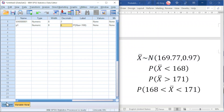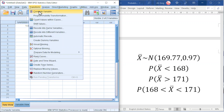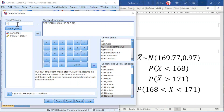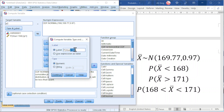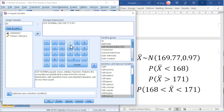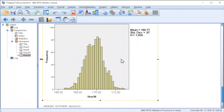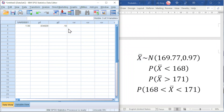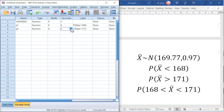Now let's try the second example. Go to Transform, Compute Variable. Change P1 to P2 and update the label to more than. We have to bear in mind that SPSS uses less than cumulative, so for more than cumulative we should take 1 minus — since 1 minus less than equals more than. Change 168 to 171. Click OK and we should obtain the probability. Also go to Variable View and increase the decimal point accordingly.